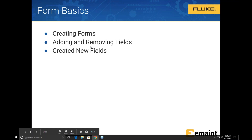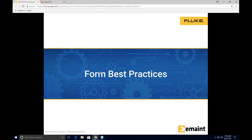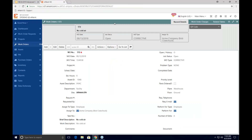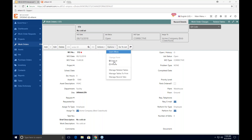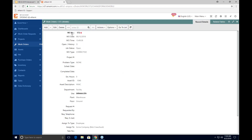Let's start off with some form basics. I'm inside the work orders table right now. I have a form set up with two columns and a couple of forms inside this account — the default form and the mobile form. If I swap to the mobile form, you can see I have much fewer fields showing. The reason is that on a mobile device you're looking at just one column, and you want fewer fields because you're typically on the go and want to work fast.